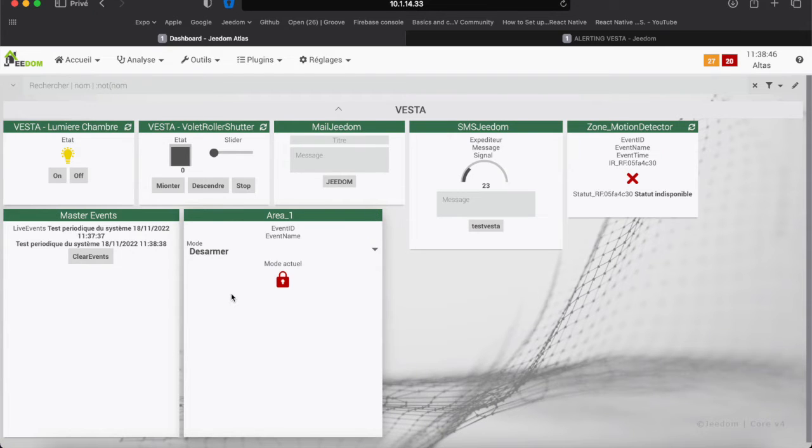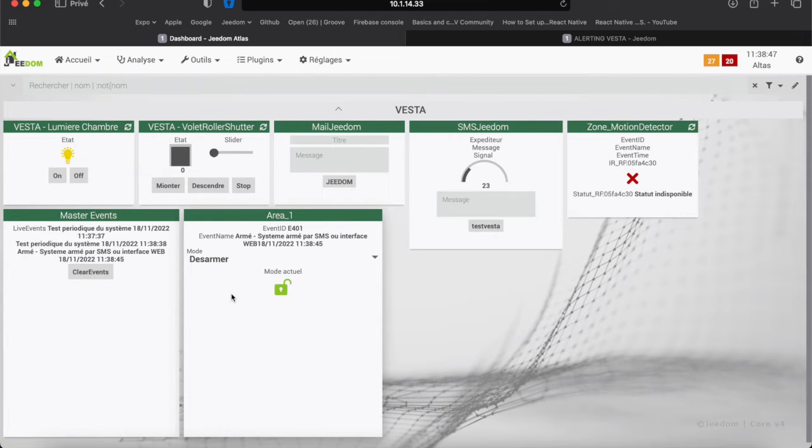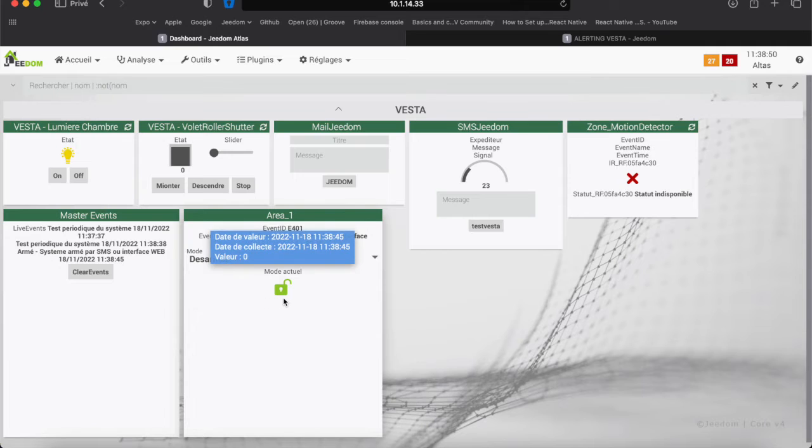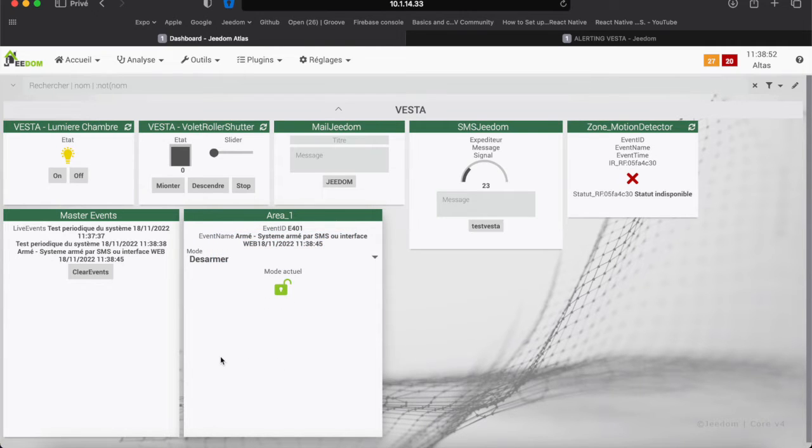We send the order to disarm the central. And we can see the event that has been reported, indicating the time and the action taken.